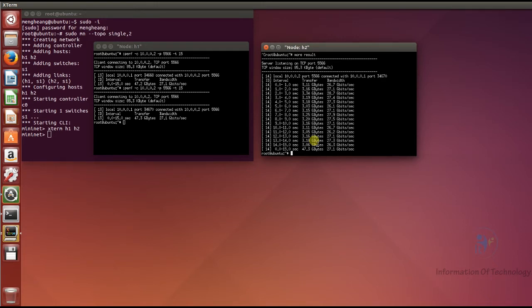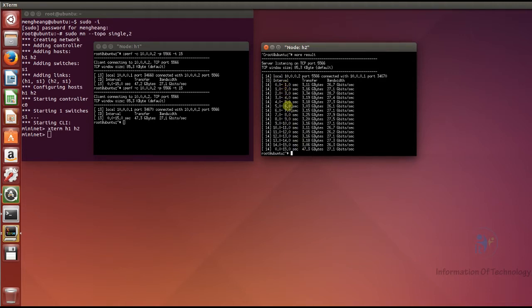To extract the data for plotting, we use a grep command to filter lines containing 'sec', which gives us the interval time and the bandwidth. We pipe it through head -15 to get the first 15 lines.